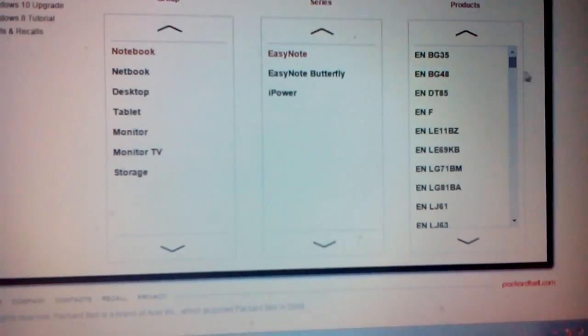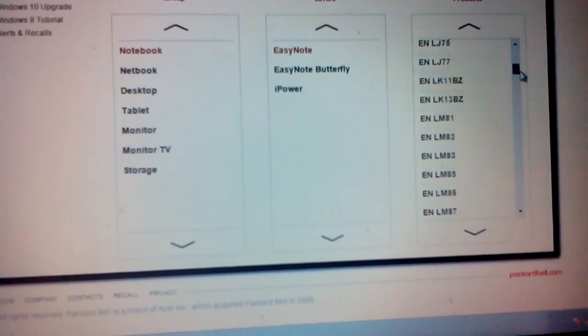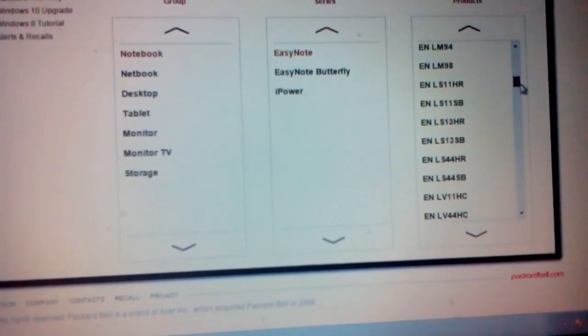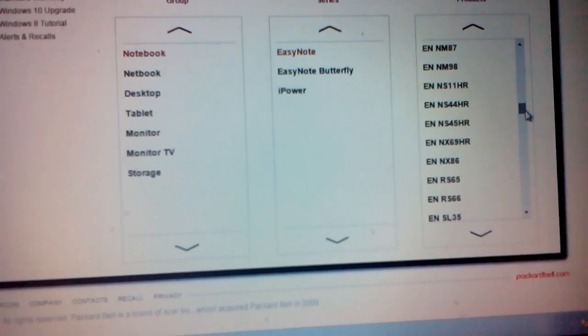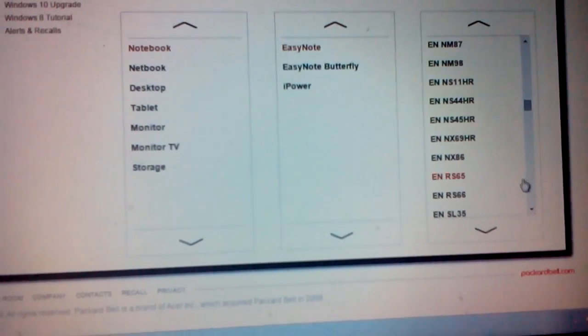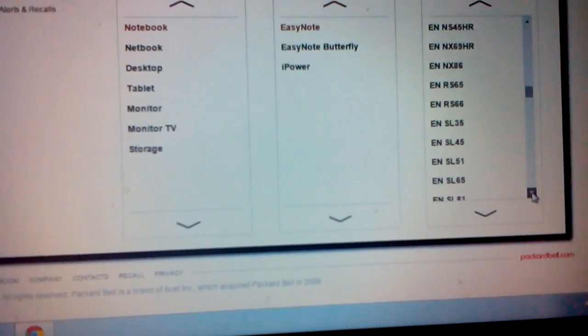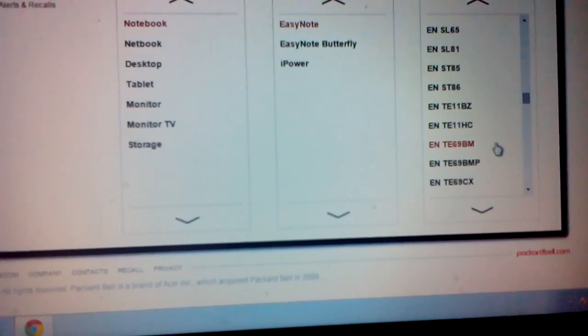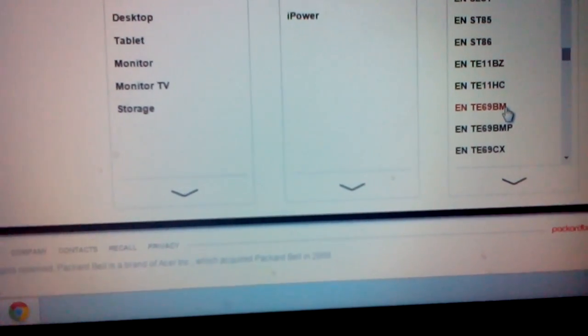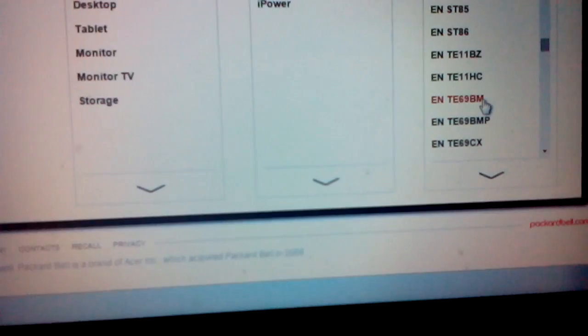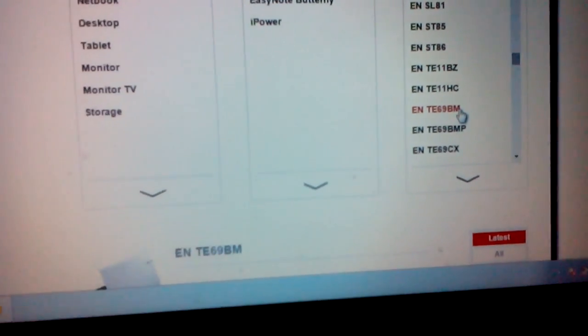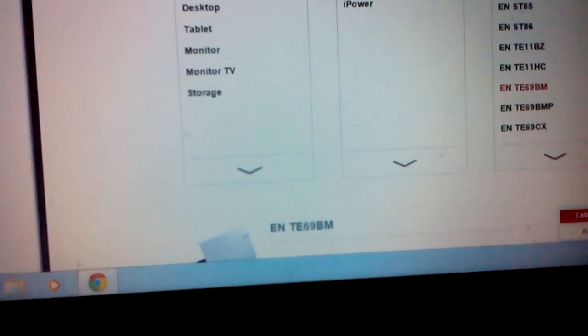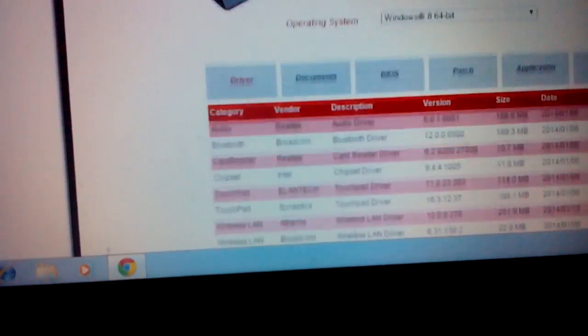EaseNote. Where is it? Yeah, down here: TE69BM, that's my one. Click and open the new window.